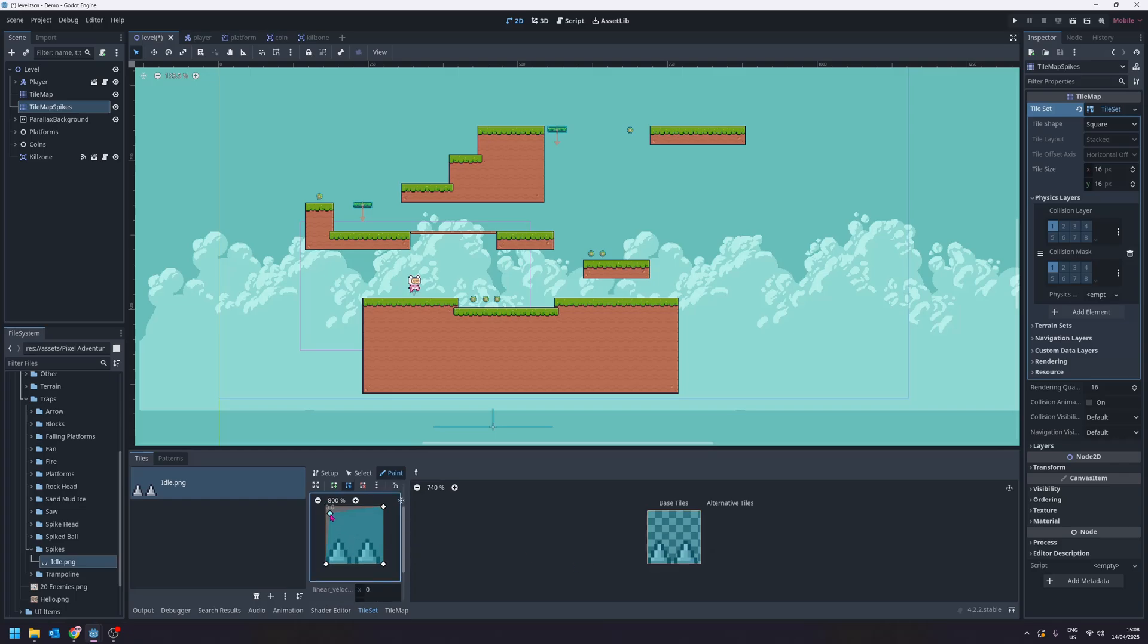We can actually drag these points down here to make it more accurate around the spikes. Now this would be good enough I think. But we can actually add extra points if we like. If we go here you'll see there's a little green plus icon. If I click that I'll add a new point in.